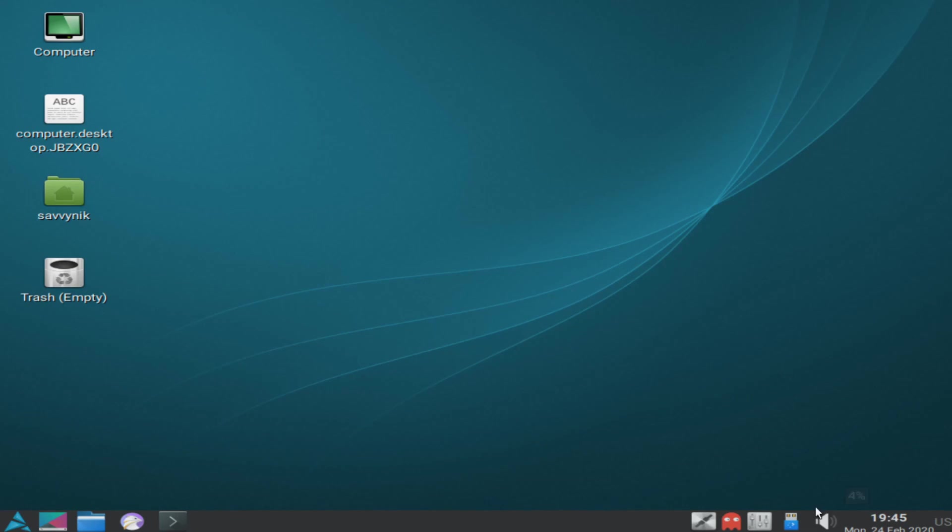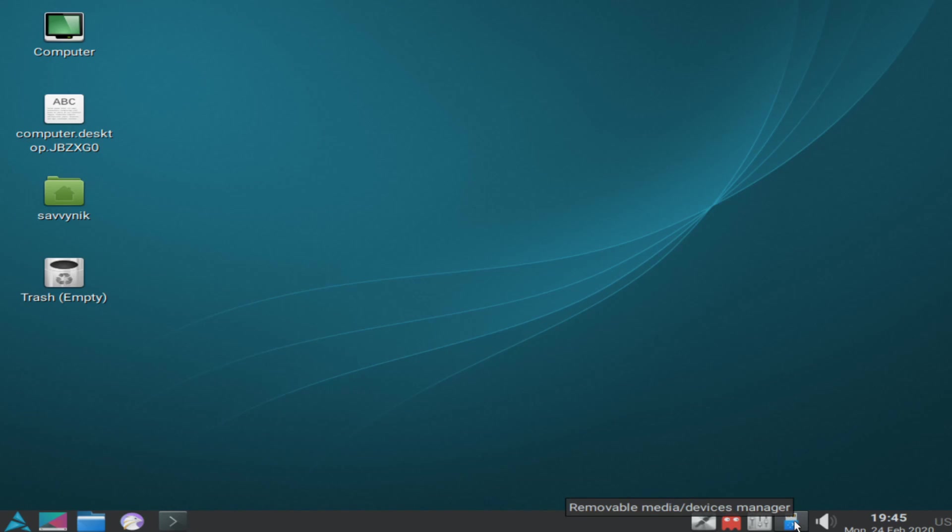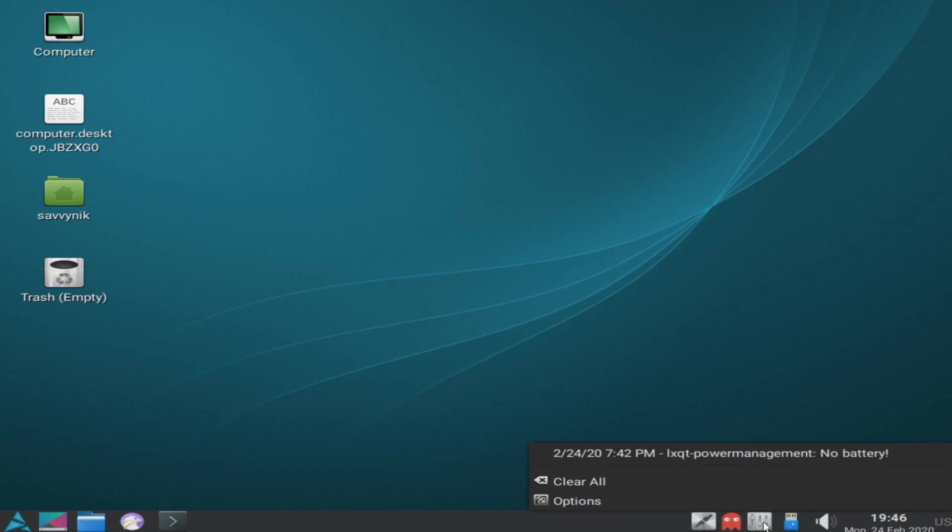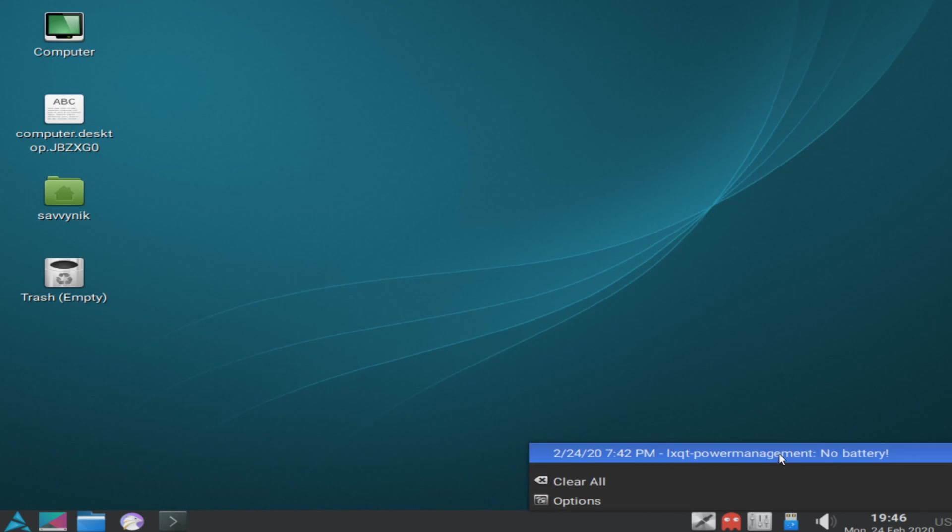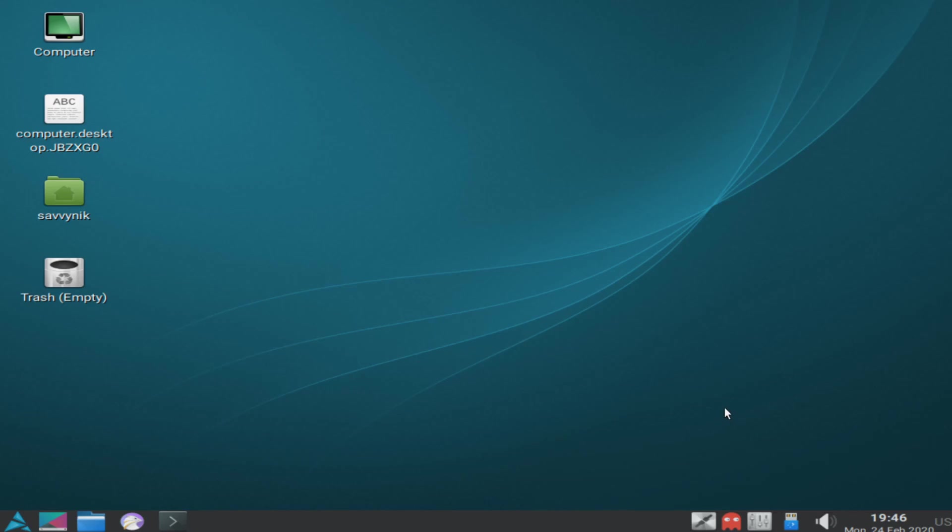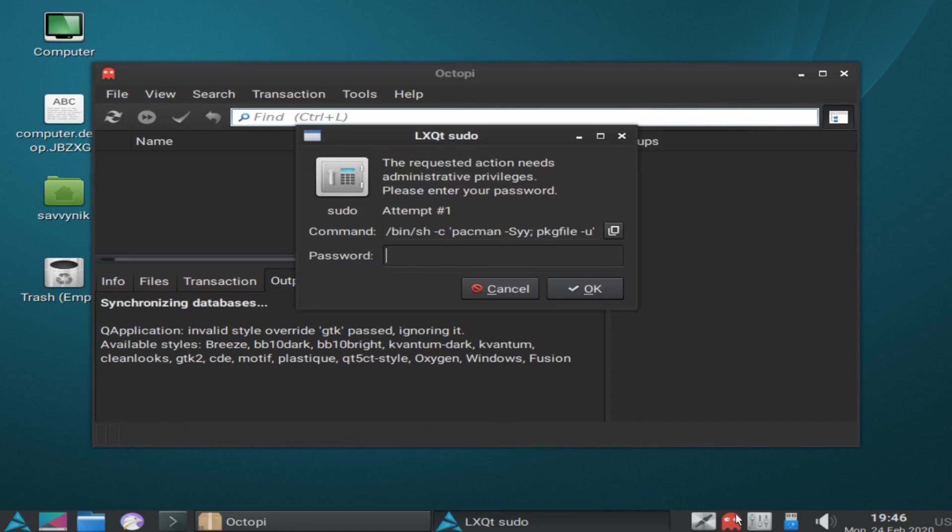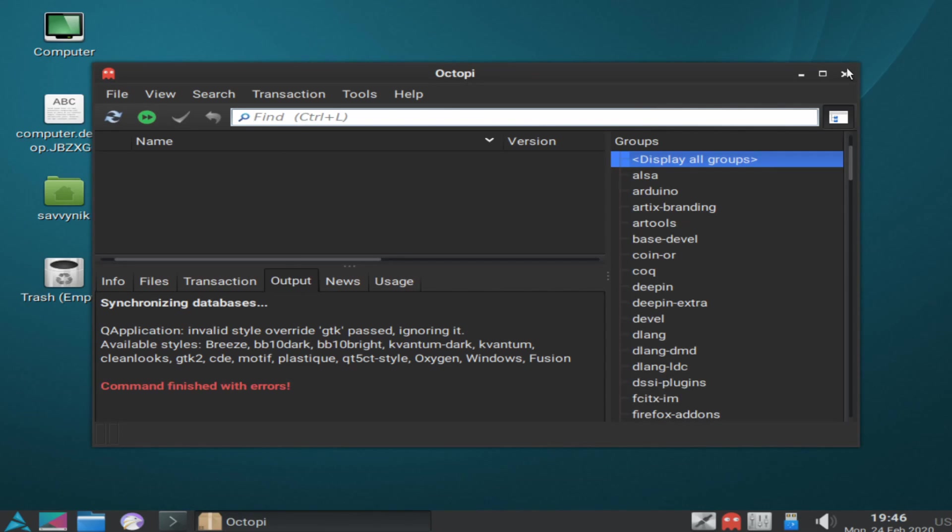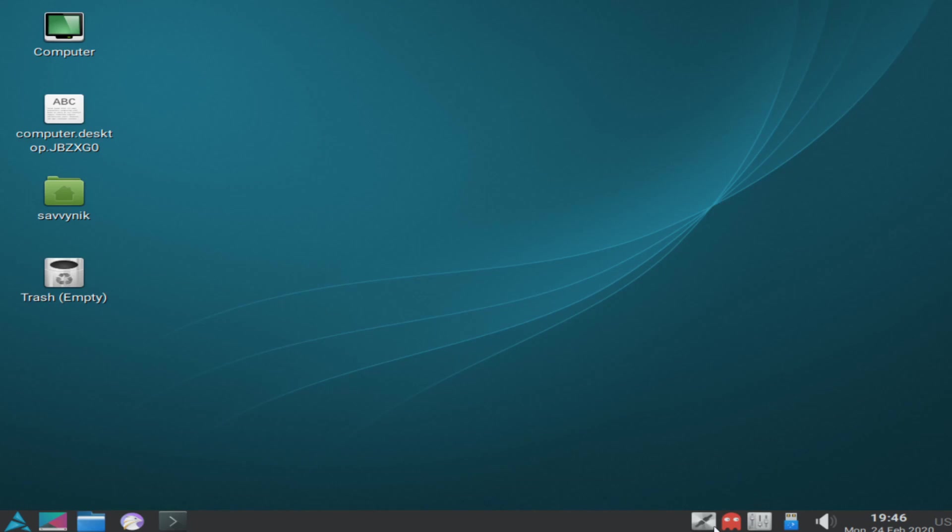On the bottom right we have the time as well as the current volume. You can change the volume through here as well as remove any media that you may have mounted to your computer. Currently, I don't have anything mounted. As you can see, no devices are available, but you can do it from here if you do. Then we have the notifications, so you can clear all notifications as well as get your options through here. The power management says there's no battery. Well, this is a desktop, so that makes sense. Over here we have our updates and what's currently available to us. You can update all your current packages using the pacman application manager. I'm not going to do this right now, so I'm going to cancel out of this and exit out.